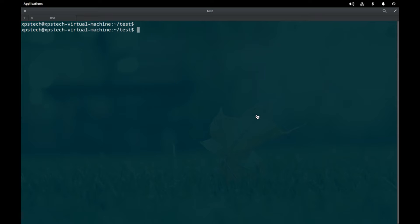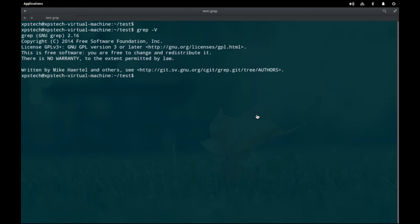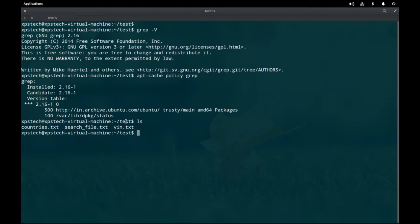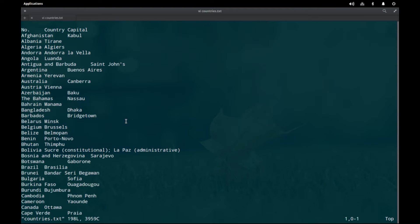The important thing to note is that you learn by practice and experience — the more you use grep, the better you become at it. First, let's check the version of grep by typing `grep -V`. It says I'm running grep version 2.16. Let's also verify with `apt-cache policy grep` — the candidate version is also 2.16, so I'm running the latest version available in the elementary OS repo. I'm currently in a test directory containing three text files, one of which is countries.txt, which contains names of all countries in the world along with their capitals.